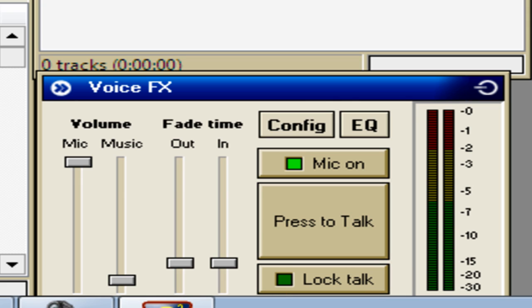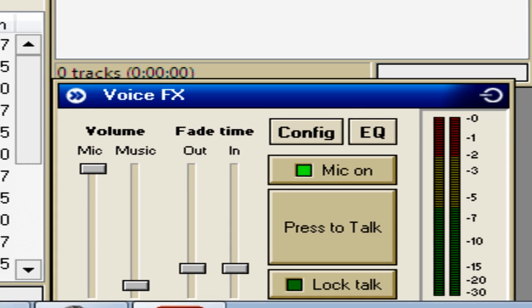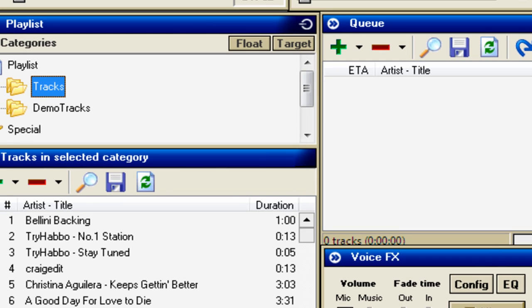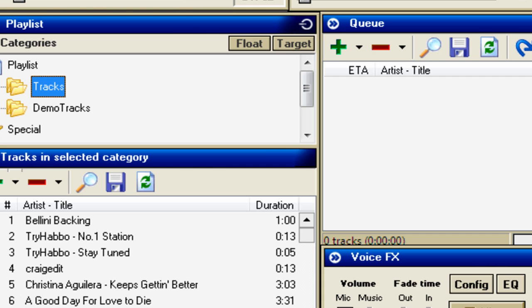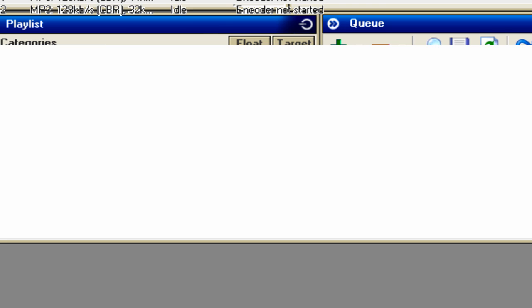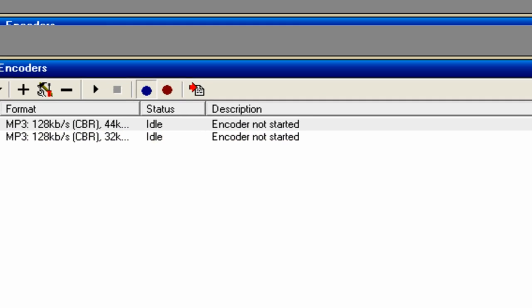Here's the options for the mic and the music. Demo tracks here and your tracks here in the folder. You can go on desktop being the encoder on there.